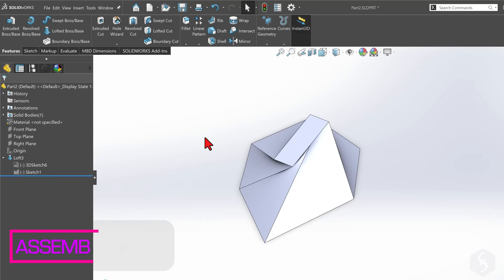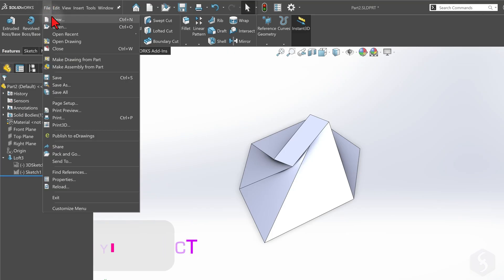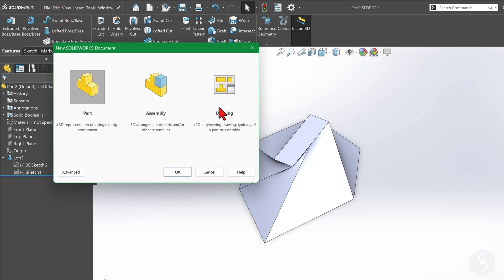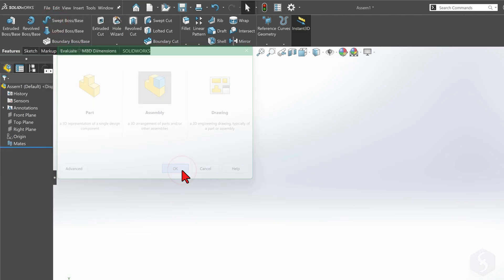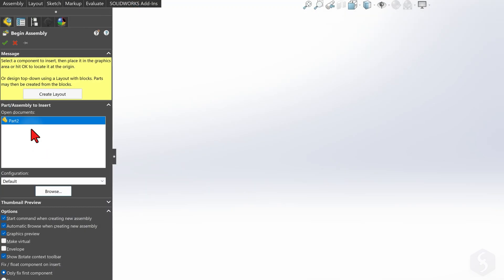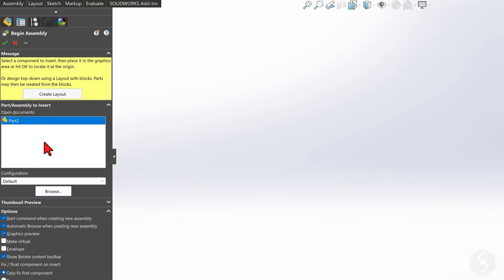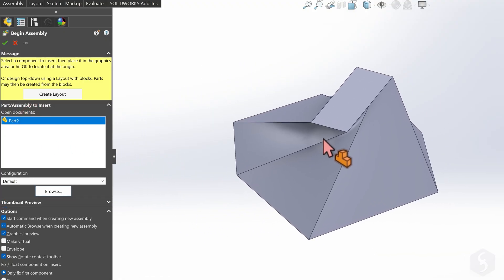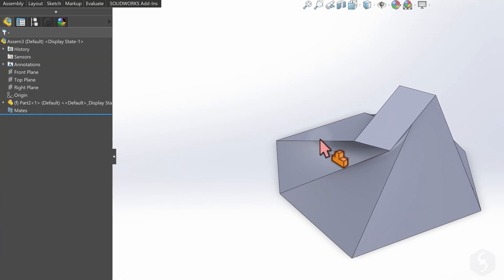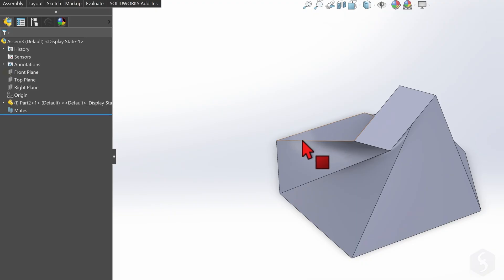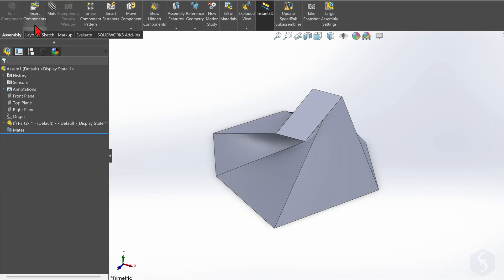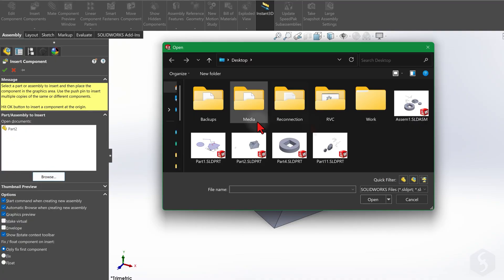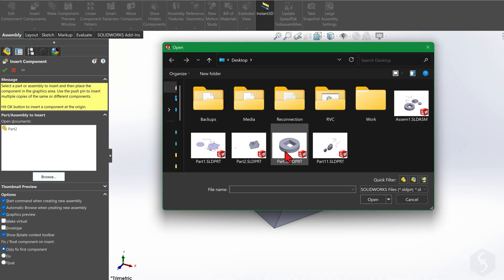To put together these components, create a new assembly project by going to File, New and choosing Assembly. From the left, under Part Assembly to Insert, select the part projects to import into the assembly project. For example, let's take this part project just saved first. This will also be taken as reference. You can add other parts by going to Insert Components in the top left corner, then going to Browse. For example, let's take this one.